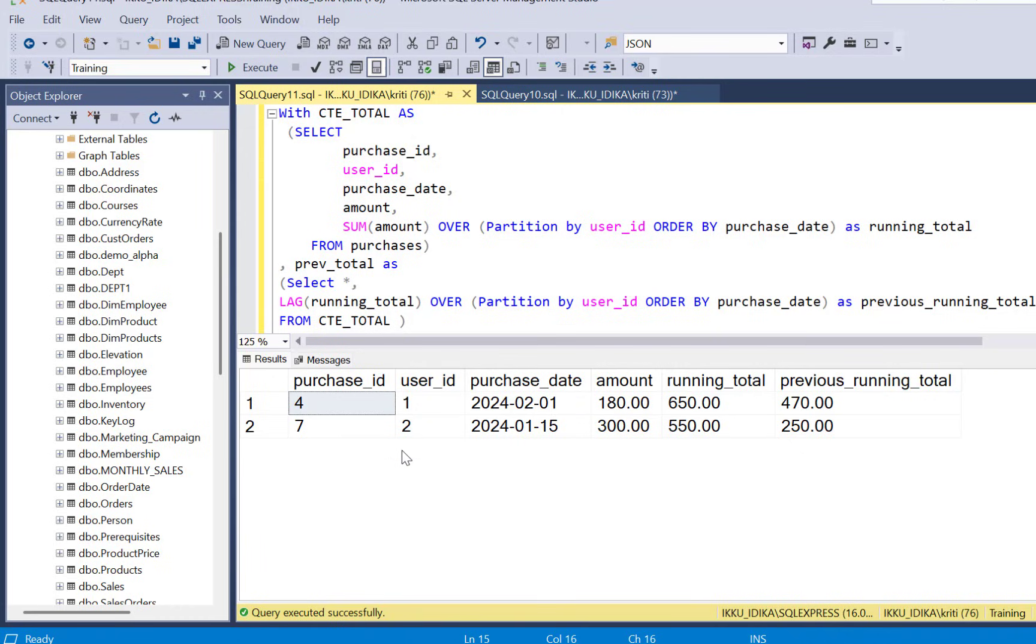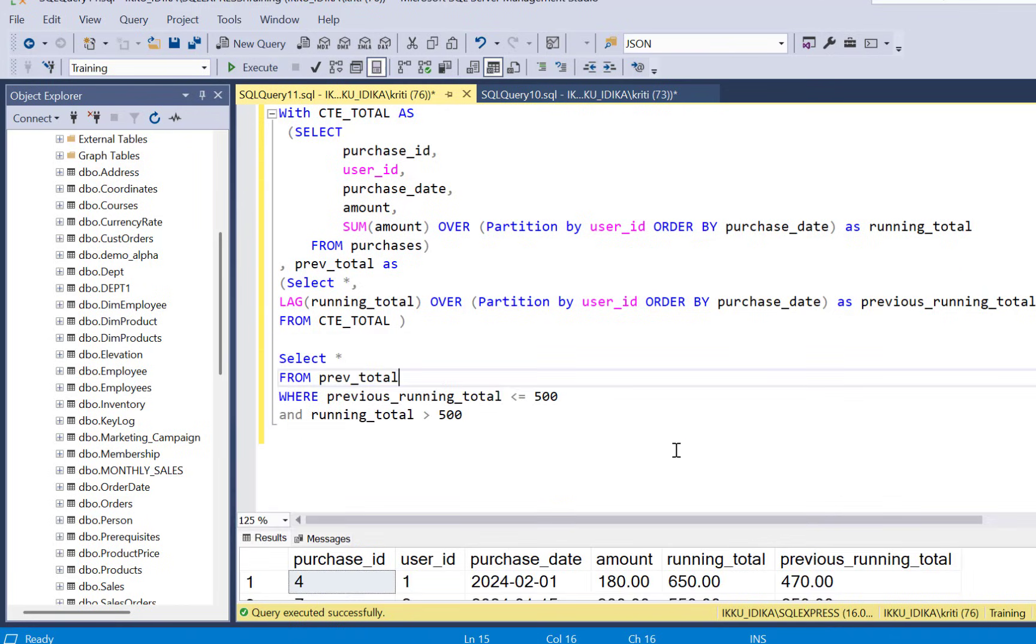After the user's total spent crosses $500, this is the exact query that we use to answer this question.